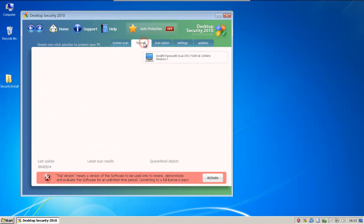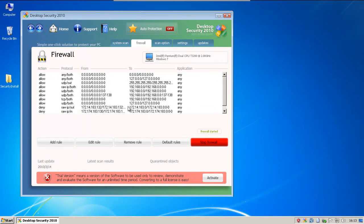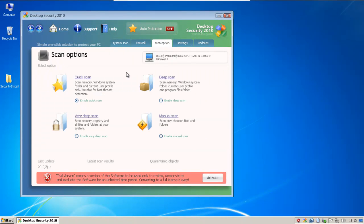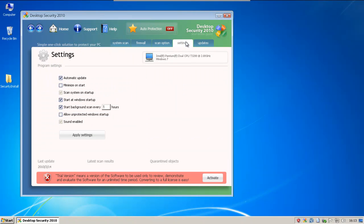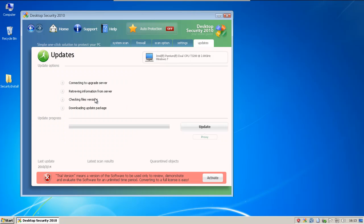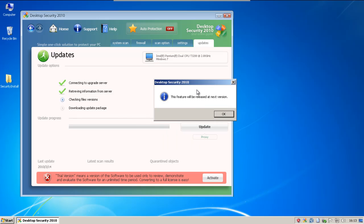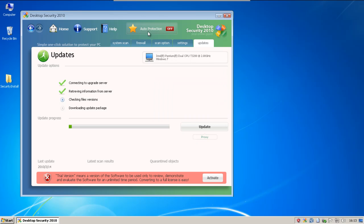We got the firewall here. Not sure if it's actually doing anything, but okay. Some scan options. Here's some settings. I guess we got an updater here. And they are promising a proxy in the next version of Desktop Security 2010, I guess. I don't know.